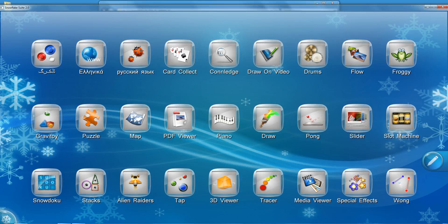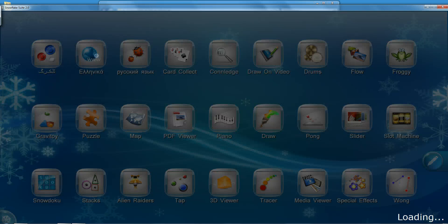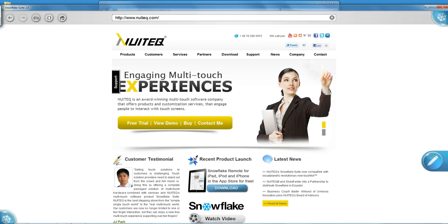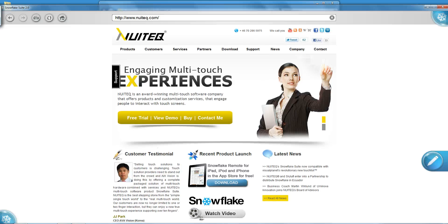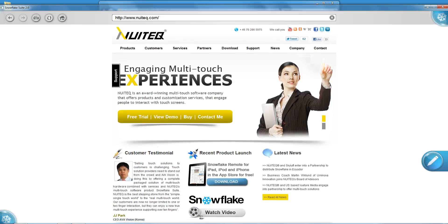Thank you for having watched this video. For more information and a free evaluation version of Snowflake, visit our website at newitech.com or follow us on Twitter at Multitouch.